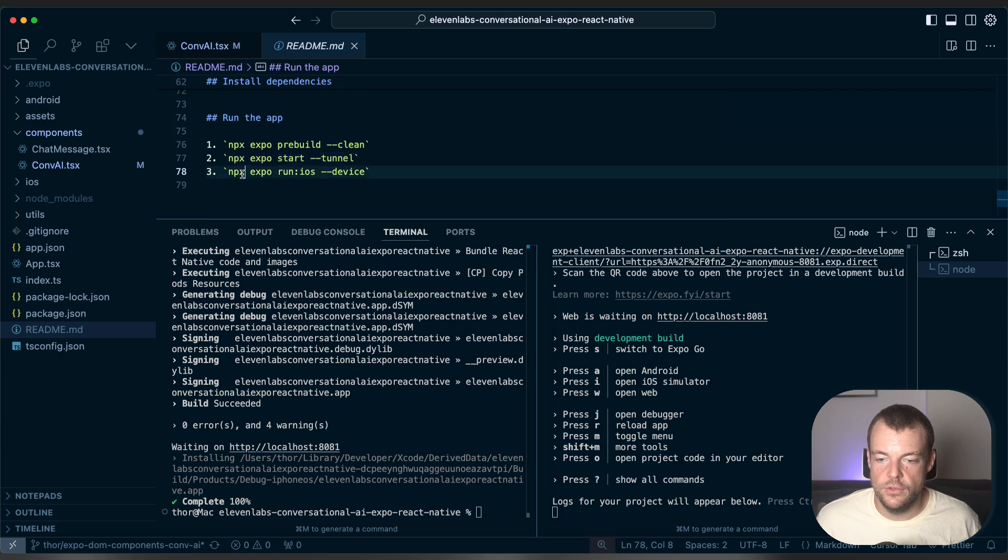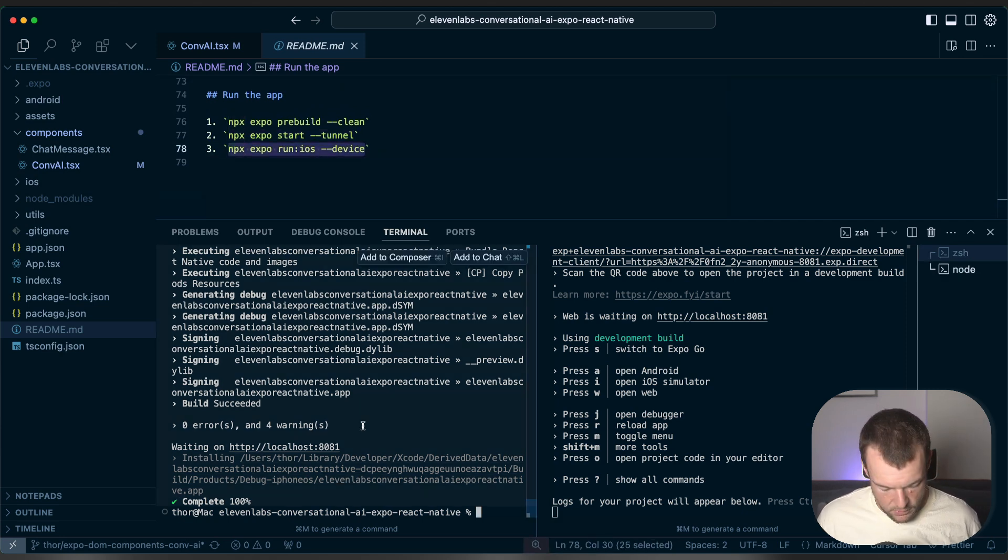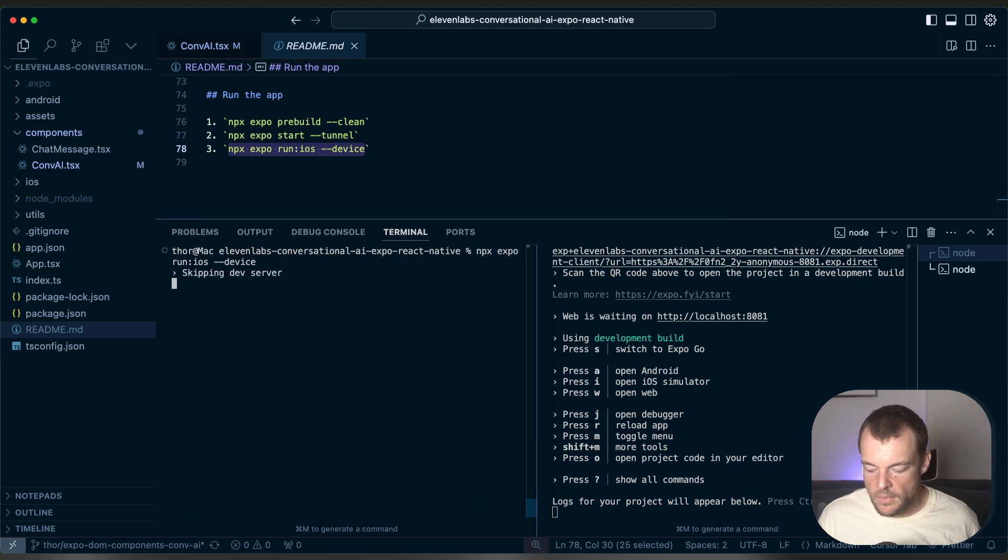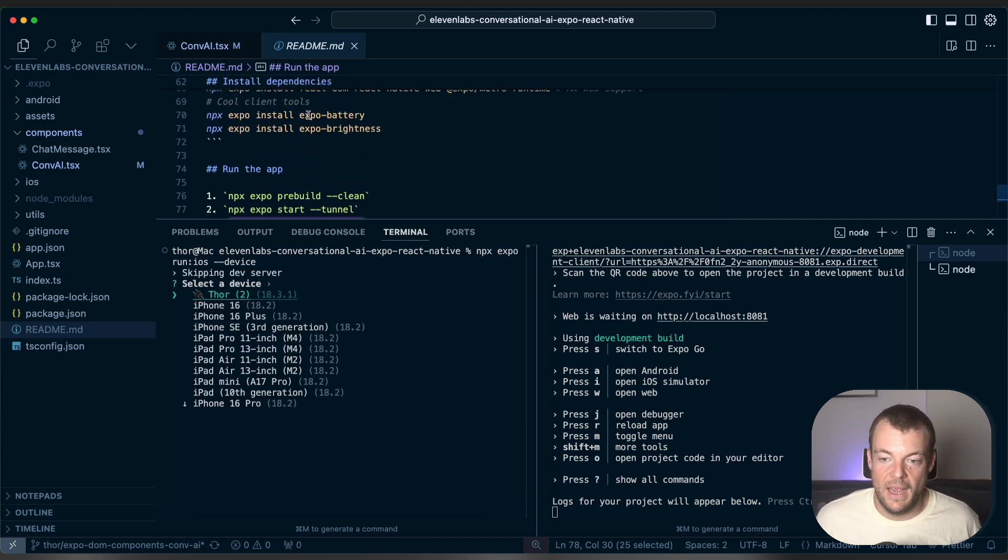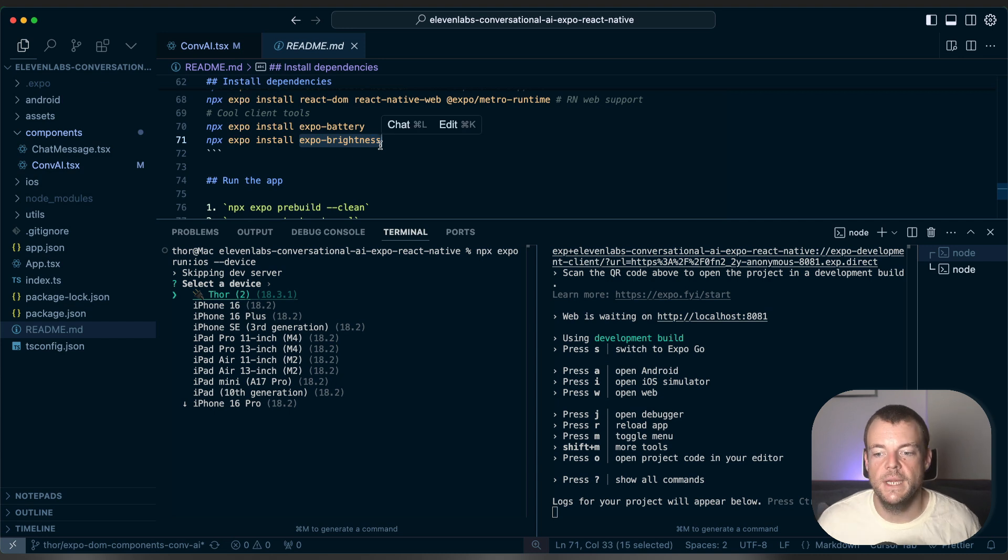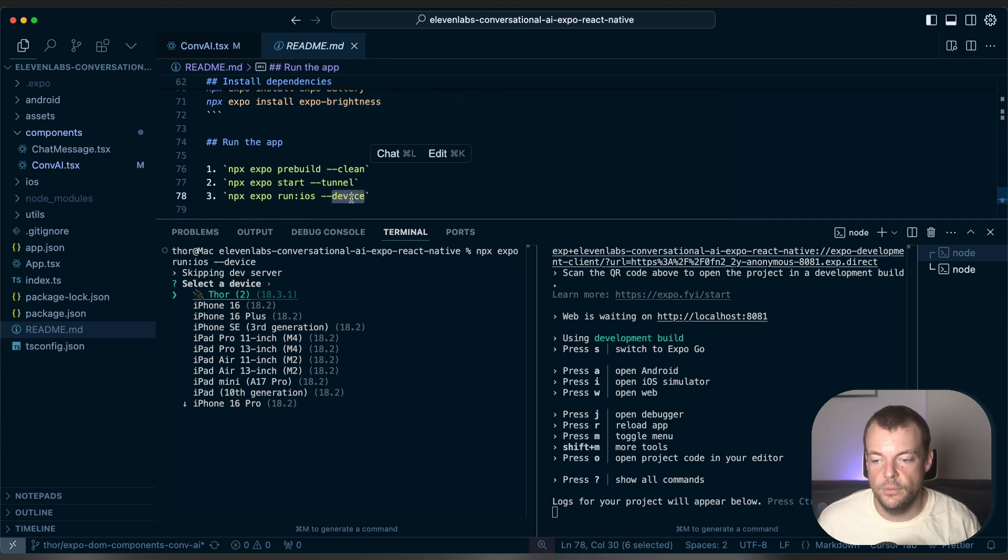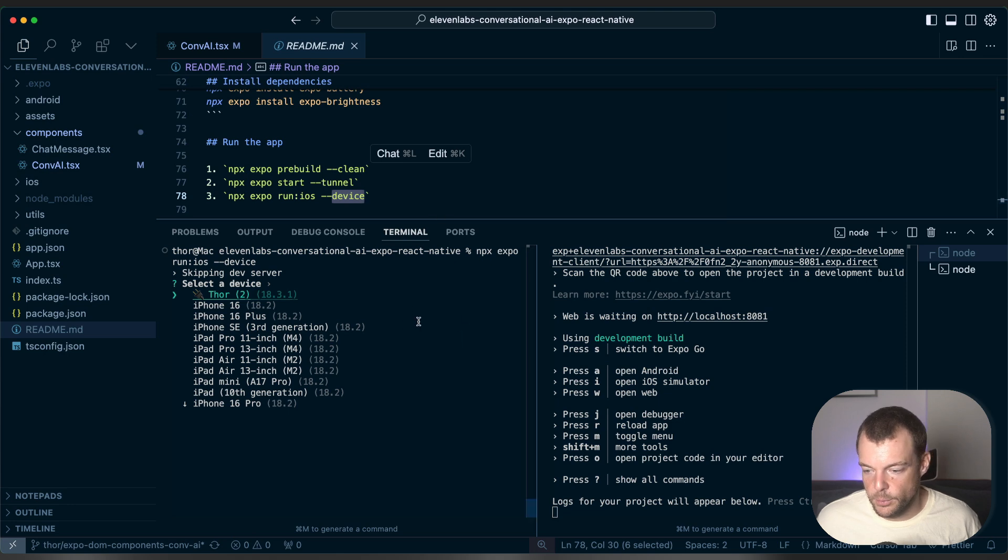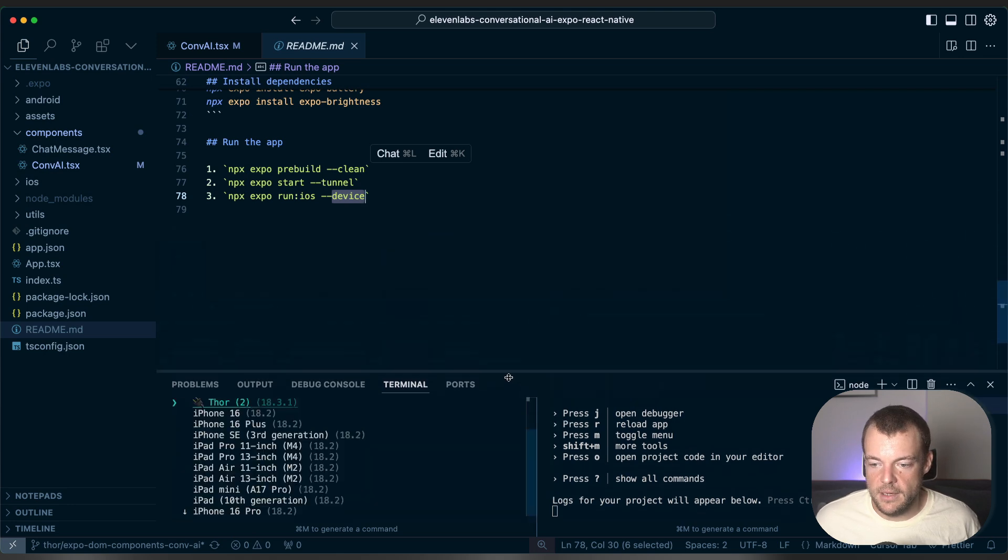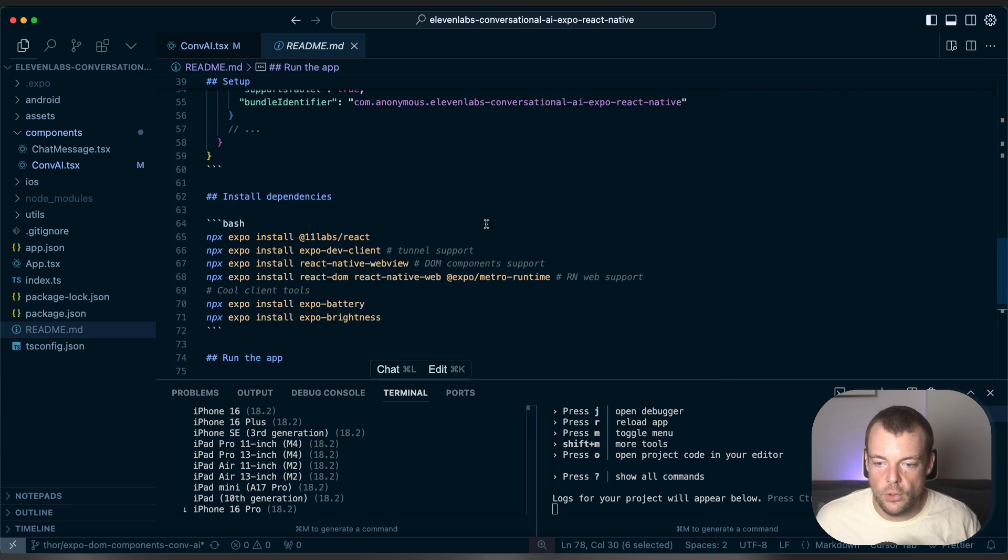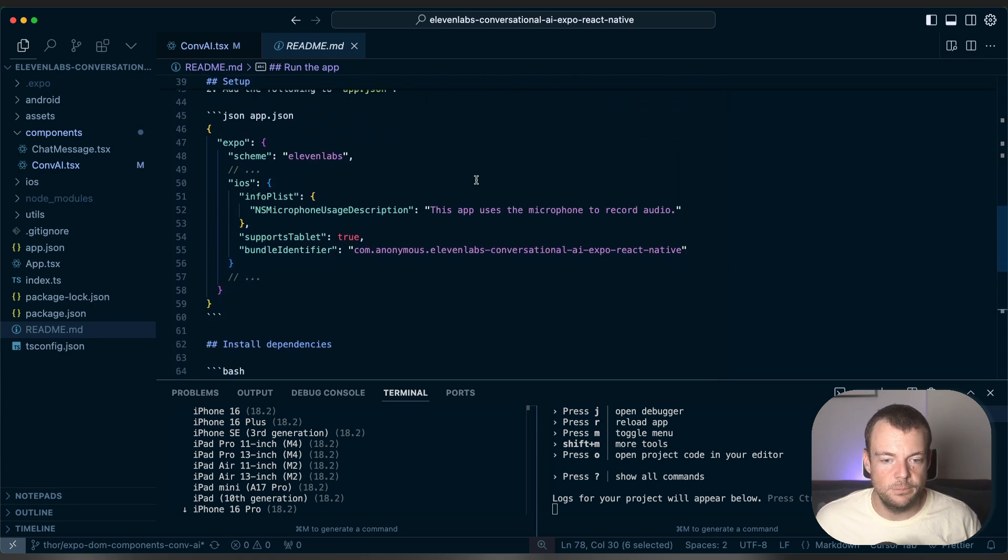And then lastly, what we can do is run this on our device. Now, in order to access the brightness settings, we actually need to build it on the device. So that functionality is not available within Expo Go. So that is very much the setup here. Obviously, I'll link you the full code below as well.